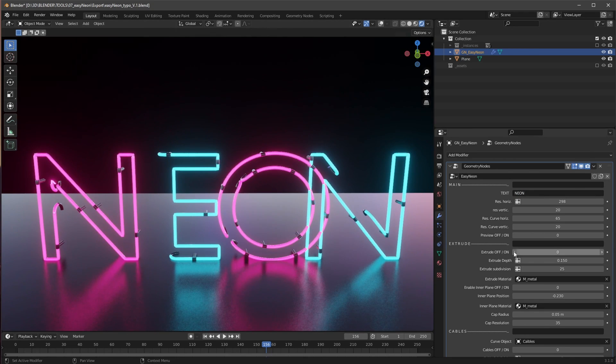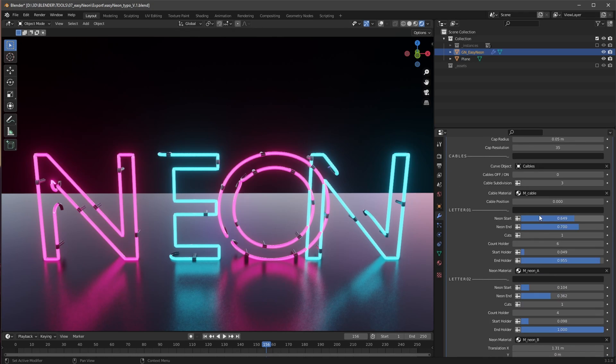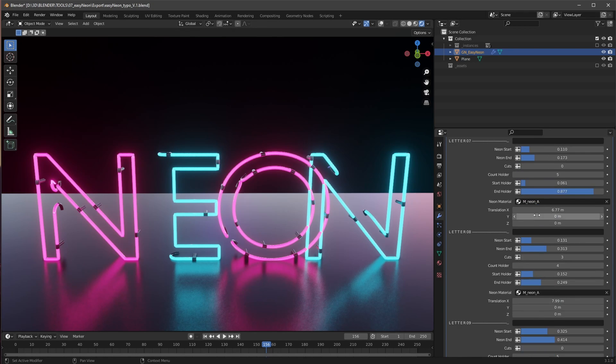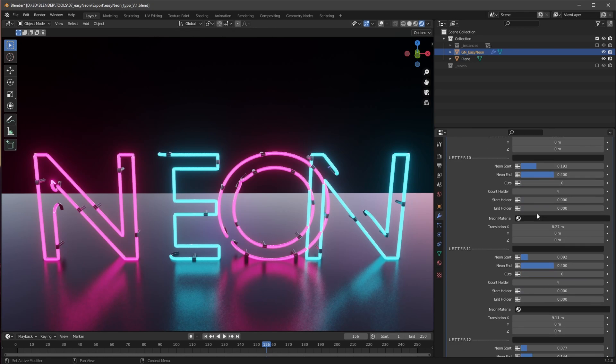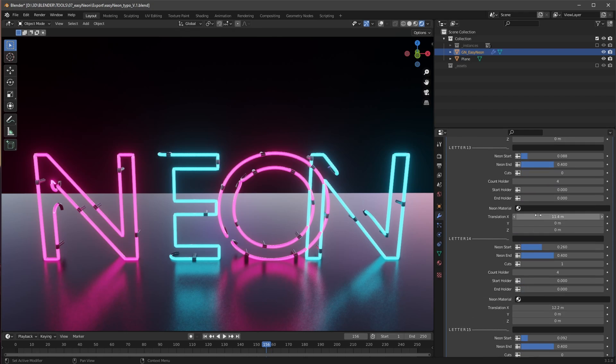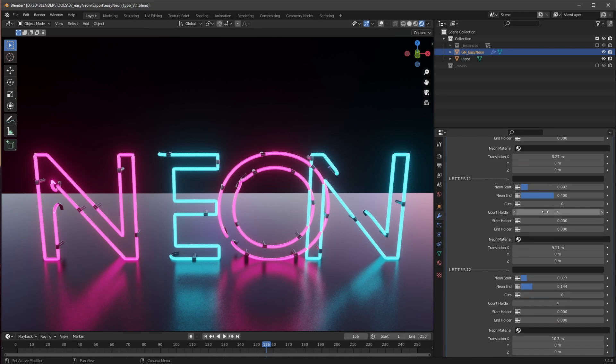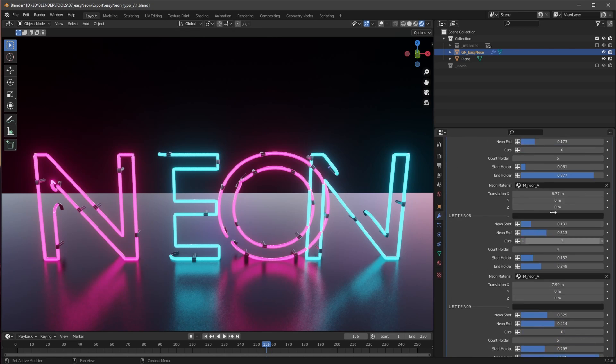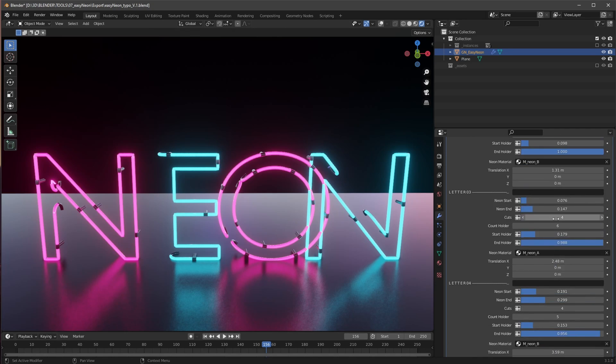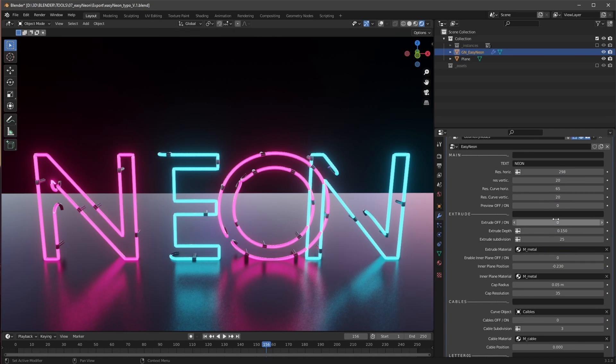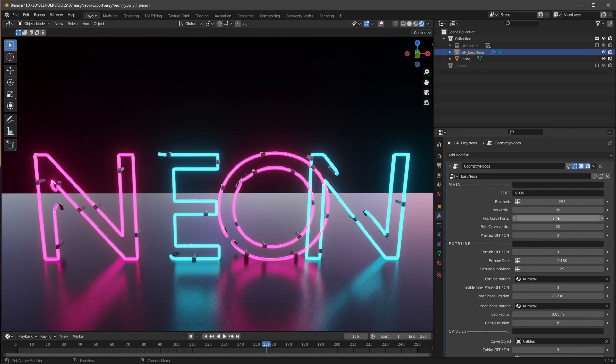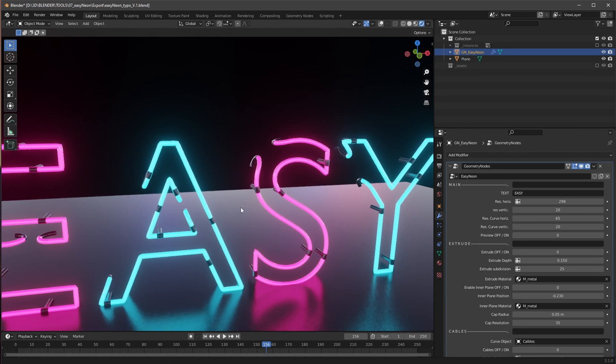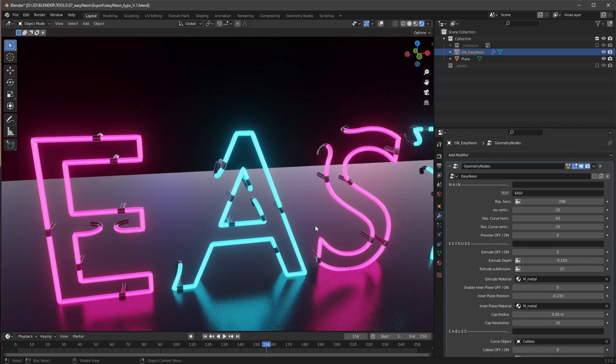And we have for the whole neon stuff 15 letters. I thought 15 letters are enough for one neon word, but if you need more, please write me a message and I can change this for you. So now let's bring this back here to Easy because that's our demonstration word here now.